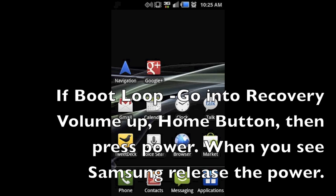the home button, and while simultaneously doing that, press the power button and then go ahead and release the power button when you see the Samsung logo pop up. That'll put you in recovery mode to begin this process.